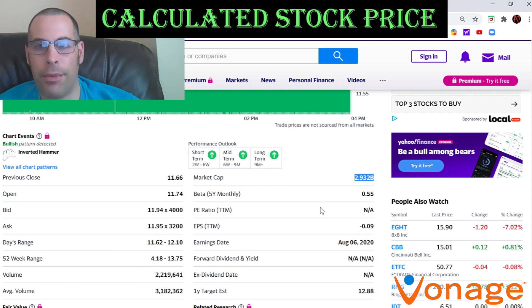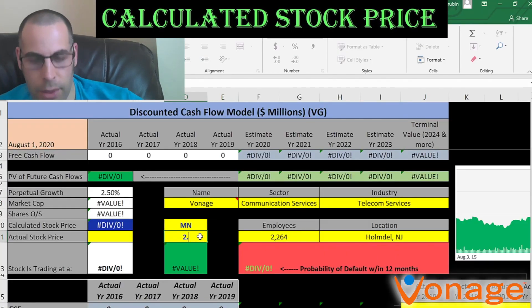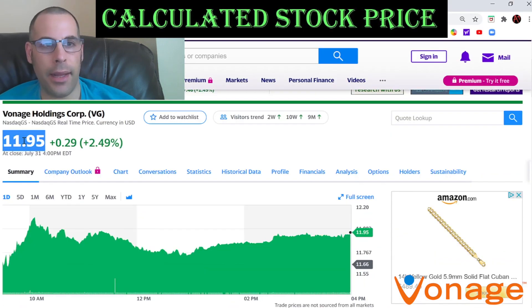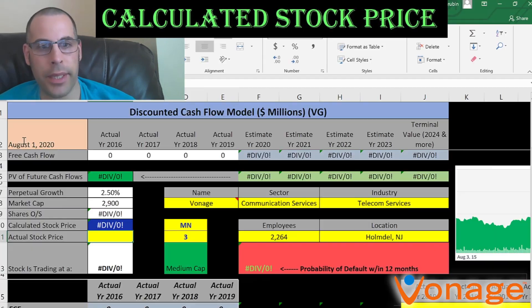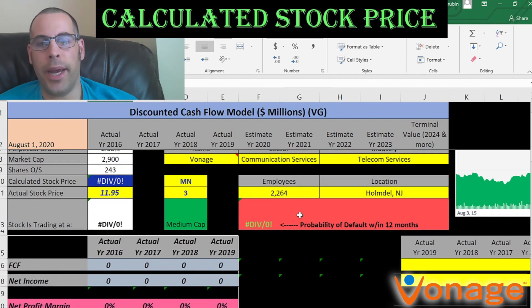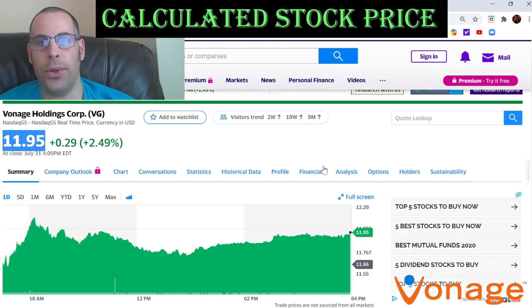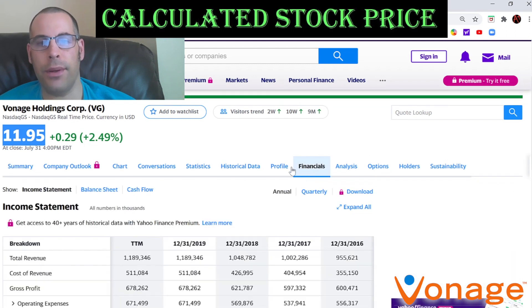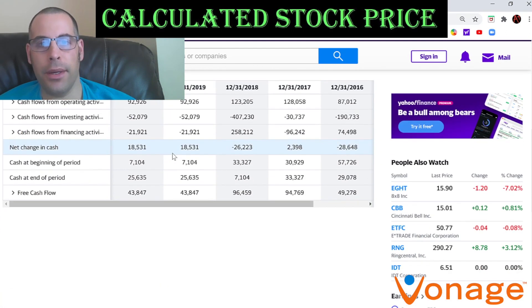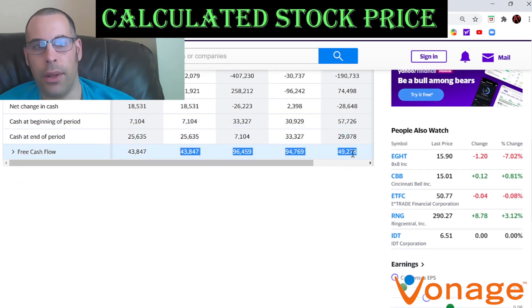This company has a market cap of 2.9 billion dollars, which is the value of the company according to the stock market. It's trading at $11.95 per share. Now we're going to pull the free cash flows. The way you value a company is you estimate the future free cash flows and then discount those dollar amounts back to today's value, and that's what I'm doing in this video.